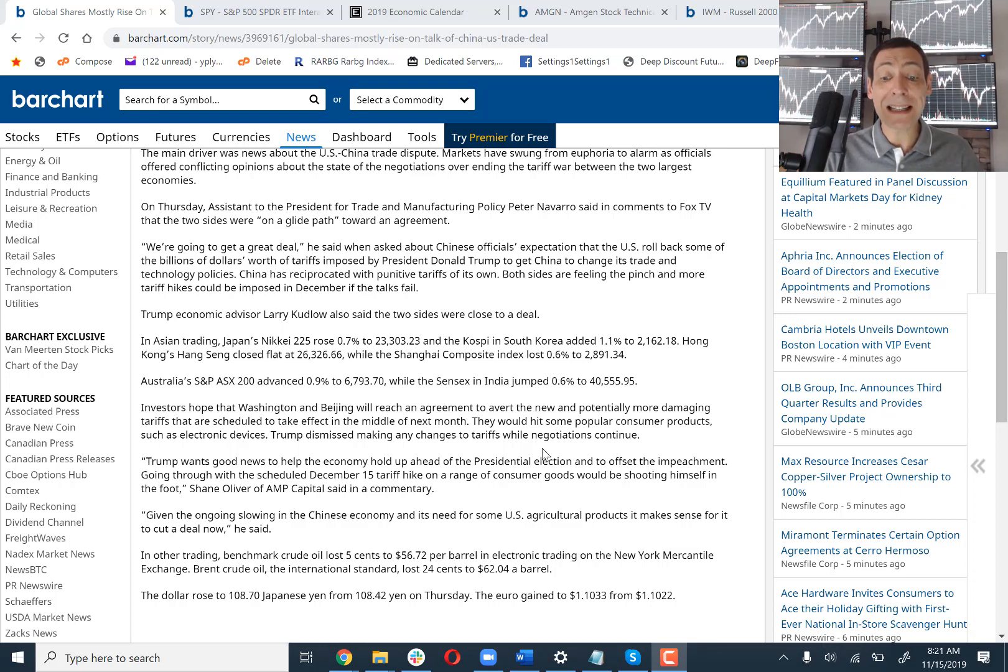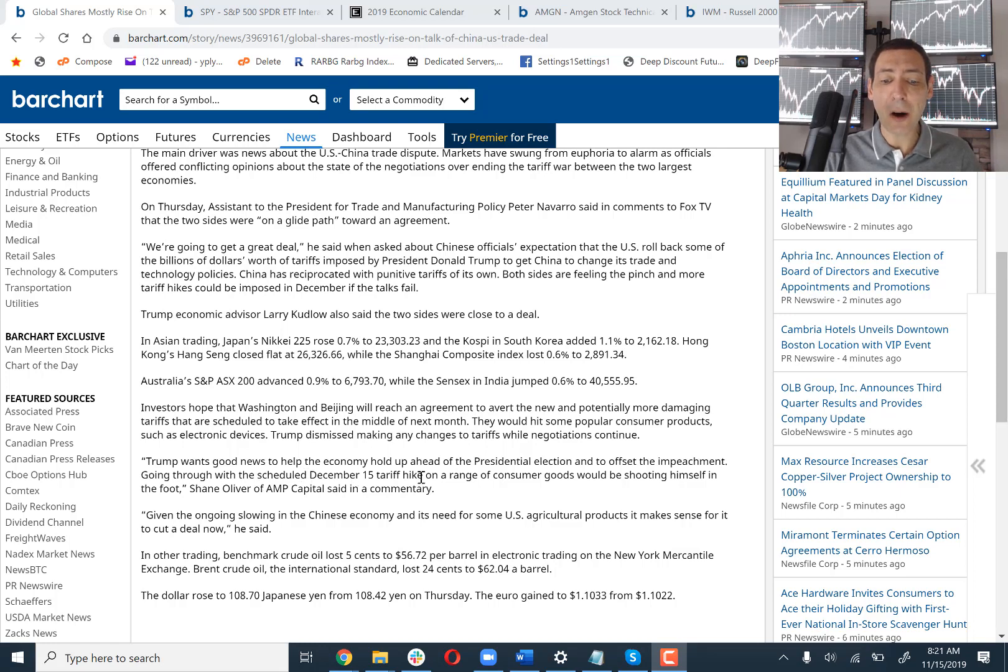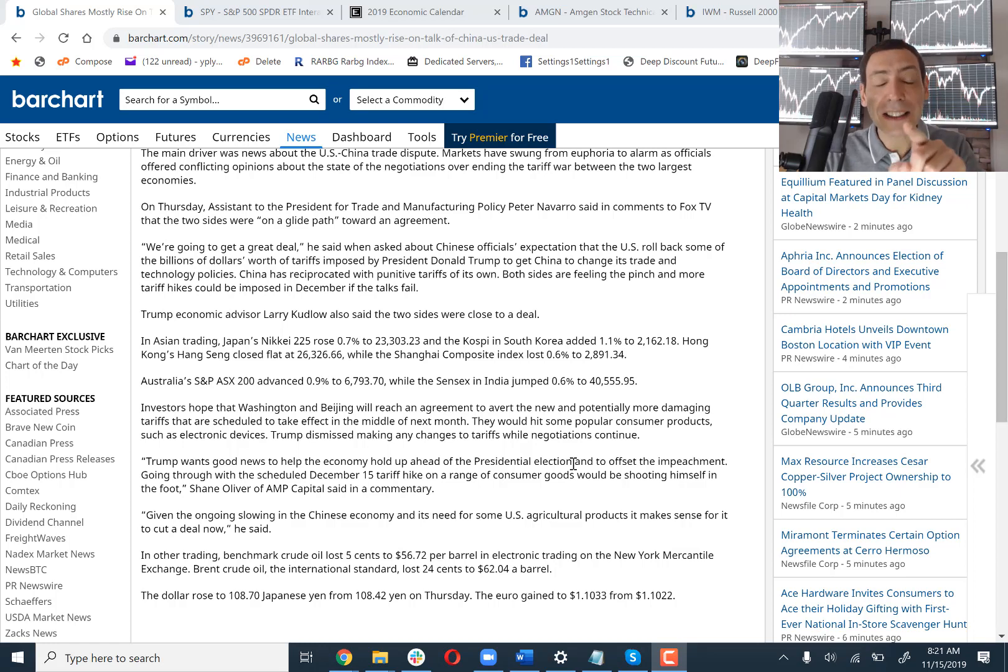I want to show you something that news is all over now. No one was talking about this in January and February, but now they are. Trump wants good news to help the economy hold up ahead of the presidential election. And I think that's what's going to resolve China.